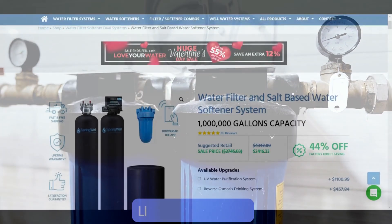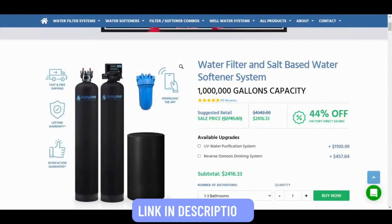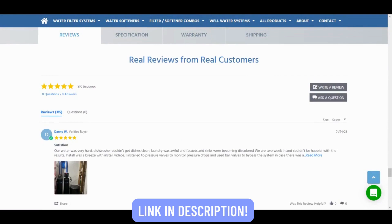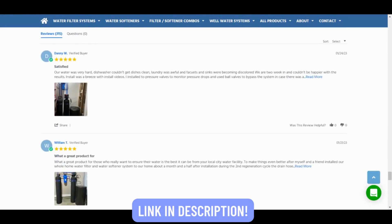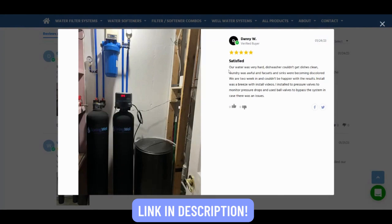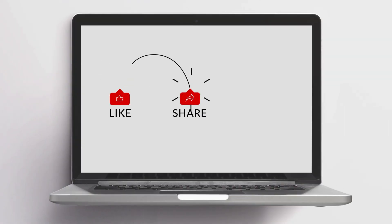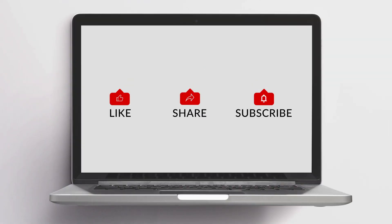If you have both water hardness and contaminants, then go for a softener plus filter combo. We recommend Spring Well softeners — they are proven to remove harmful contaminants and soften water the best way possible. Check the pricing links in the description. And as always, like and share this video if you found it useful, and I'll see you guys in the next one. Cheers!